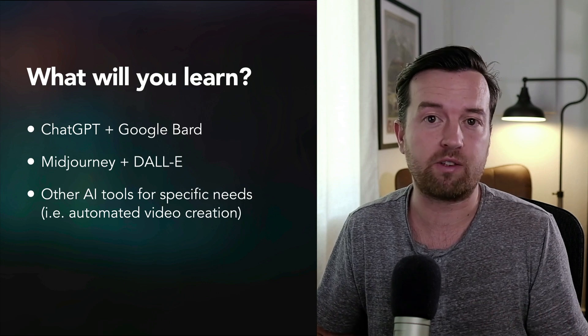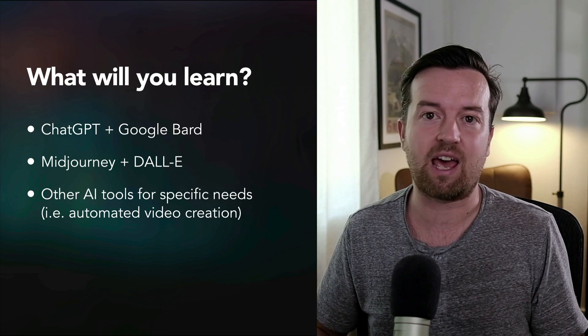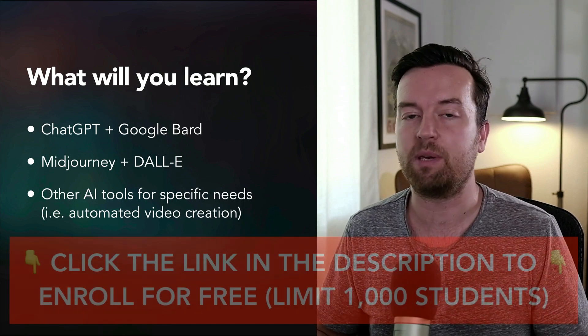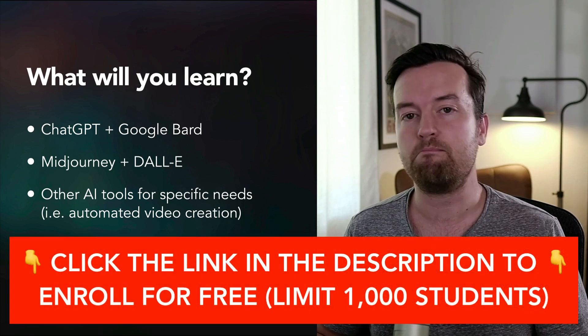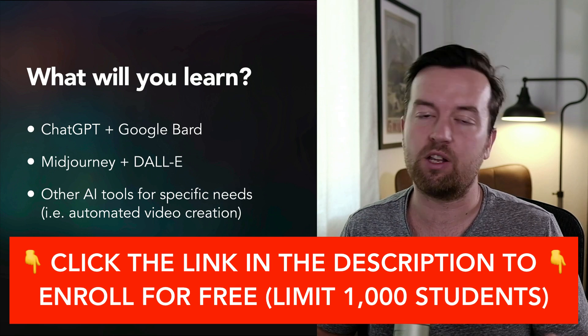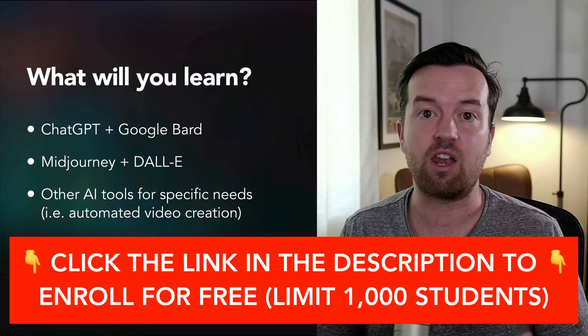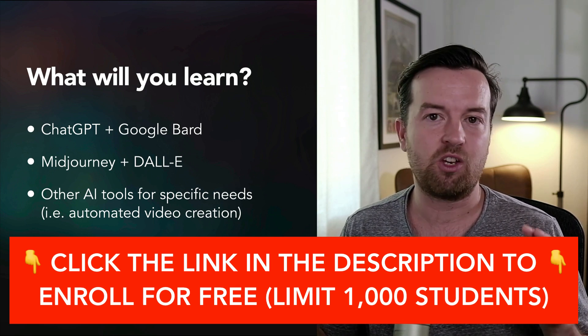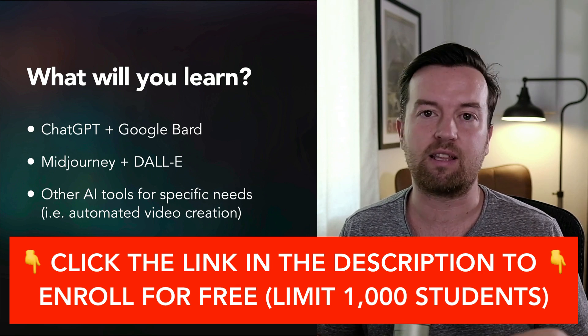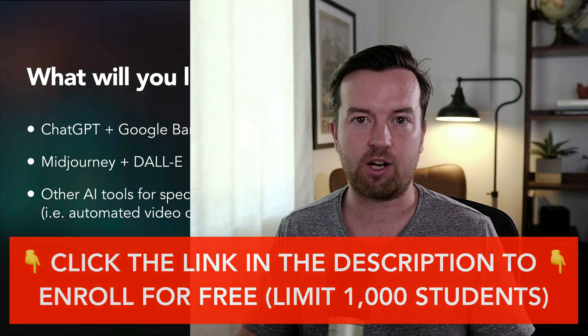Like ChatGPT, Google Bard, Midjourney, DALL-E and other AI tools specific to use cases like video production and more. And we're constantly adding and updating this class with any new features of these tools or new tools that come out we think you should know.